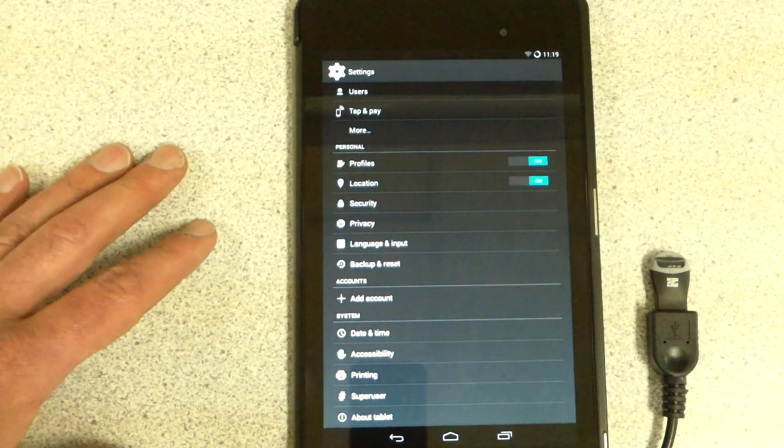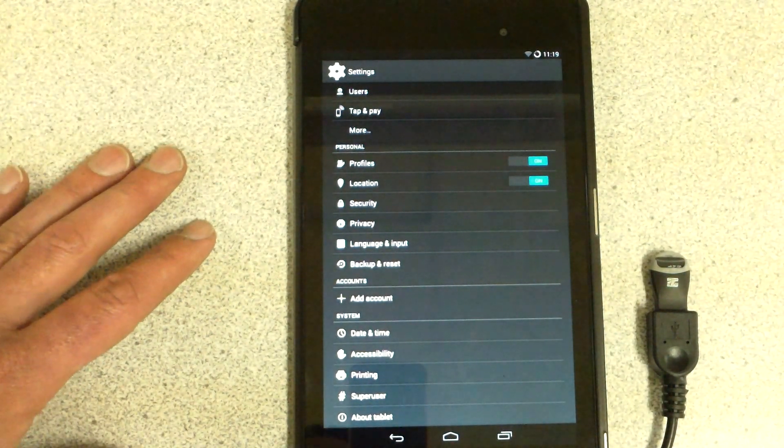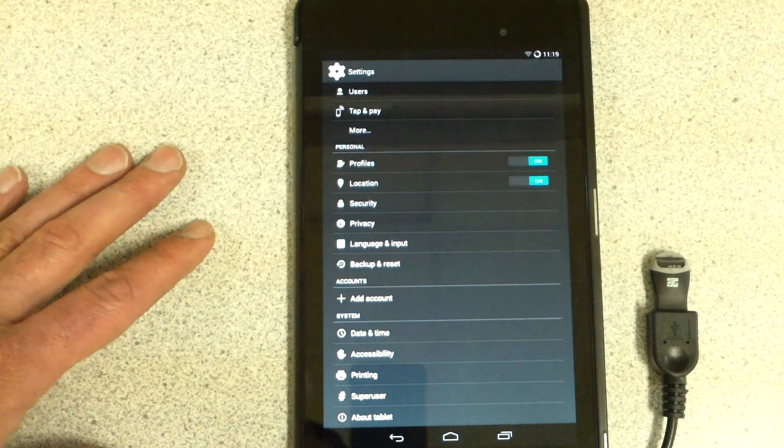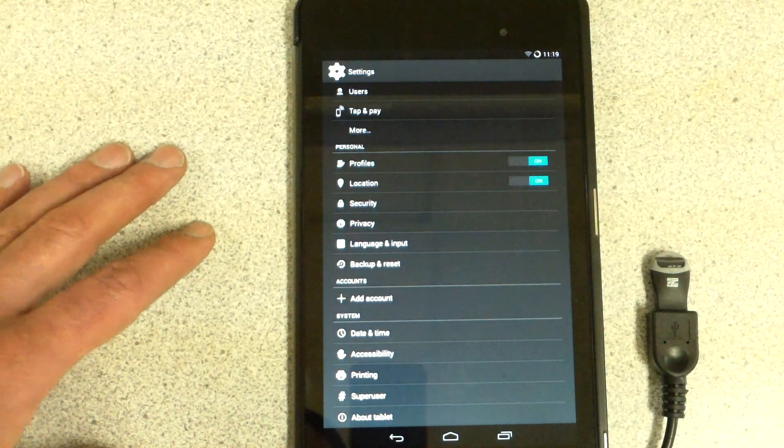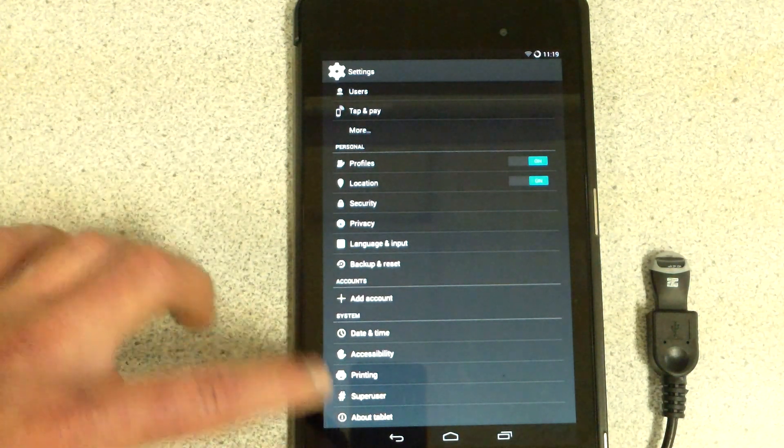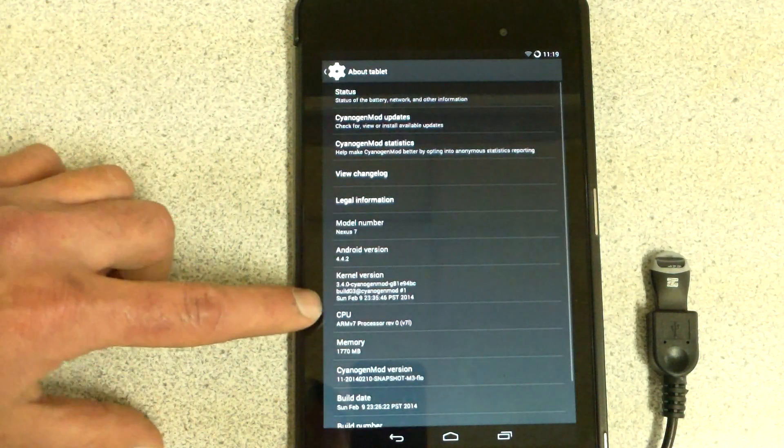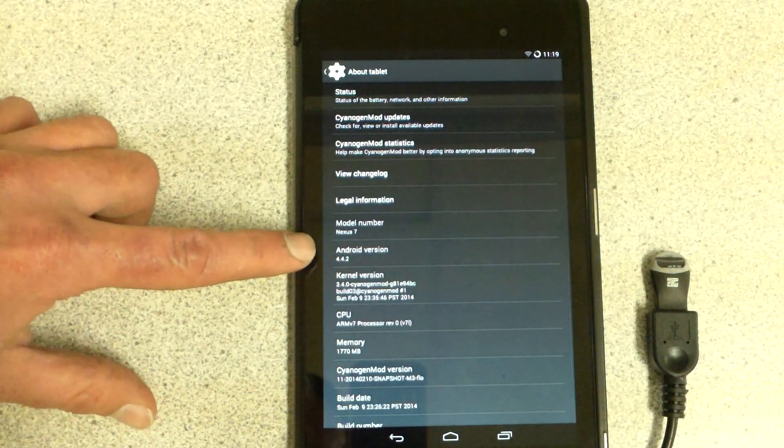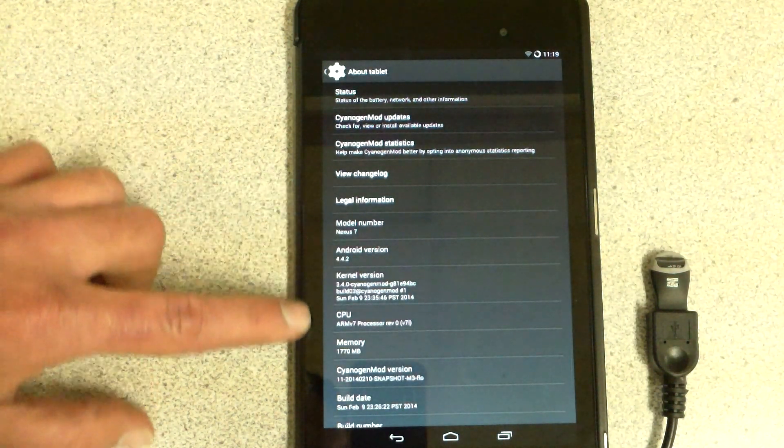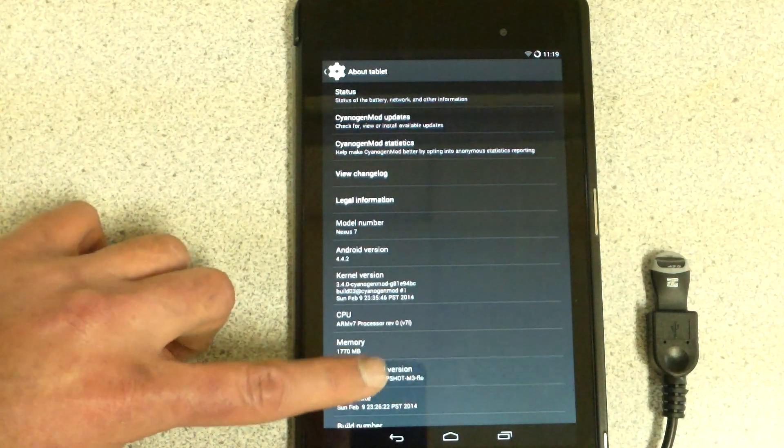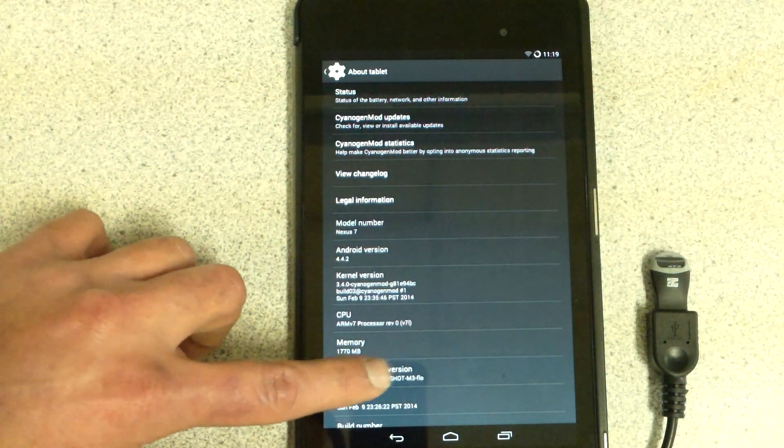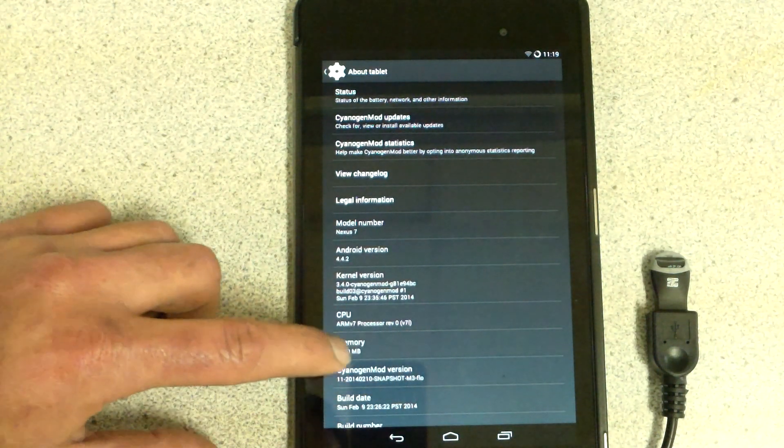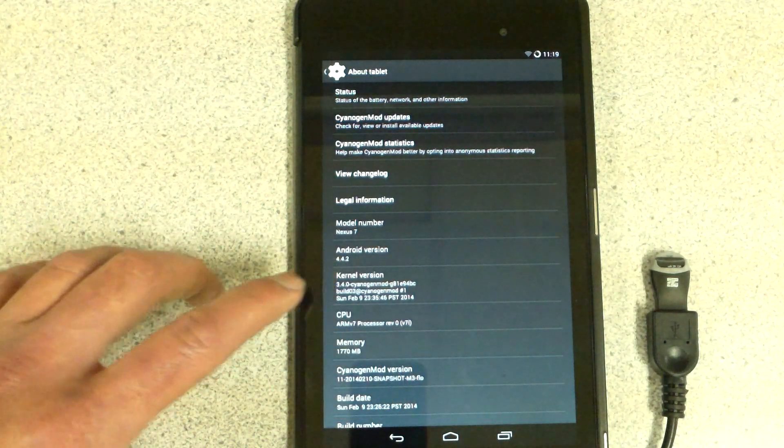They're starting to be issued out on specific phones as a standard stock ROM. We'll go to About Tablet. You can see here that we are running CyanogenMod. This is Snapshot M3, the latest that's been out as of today that I know of.